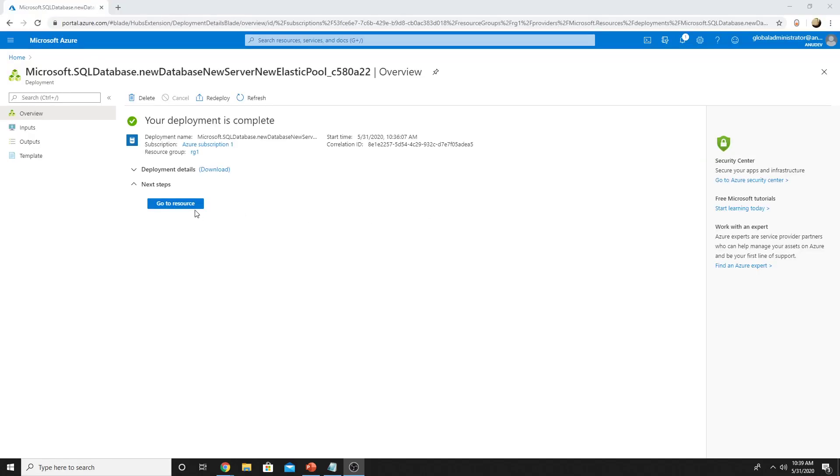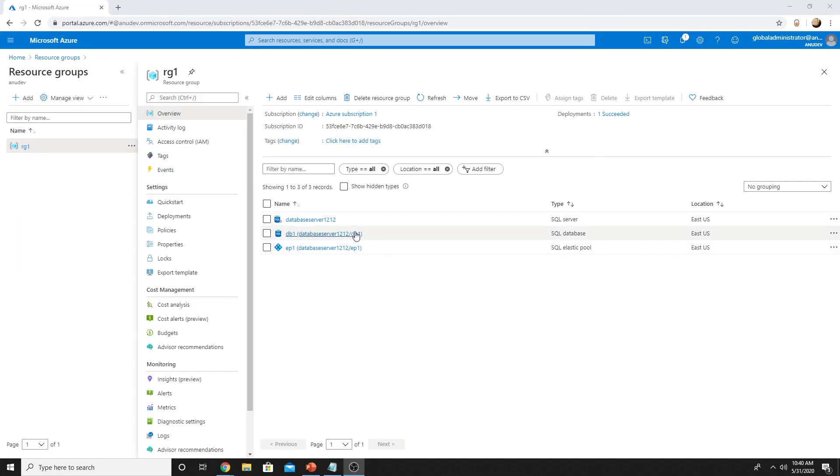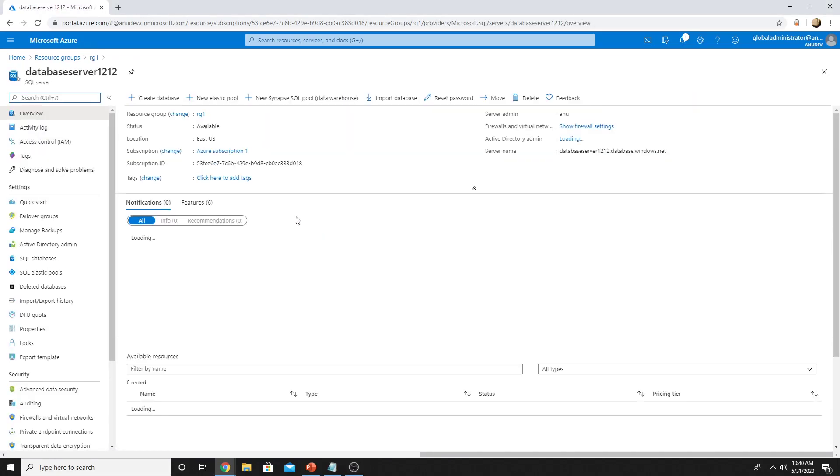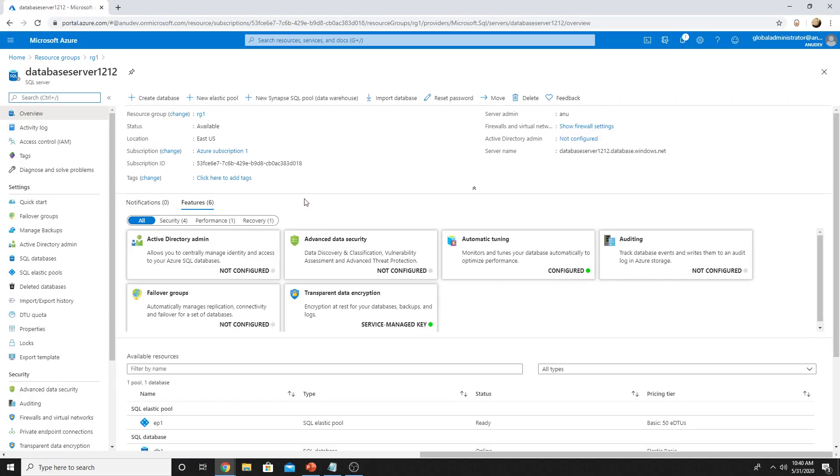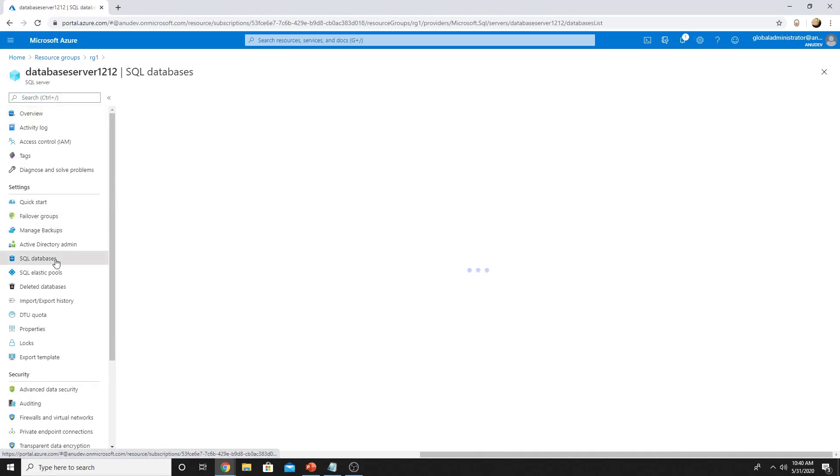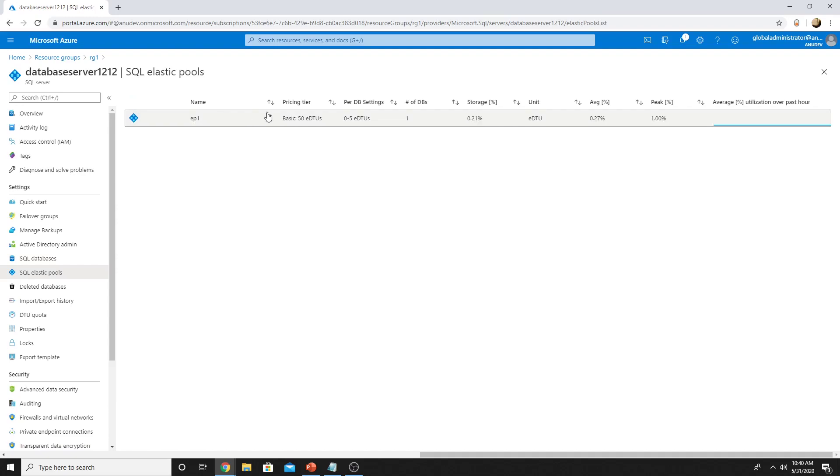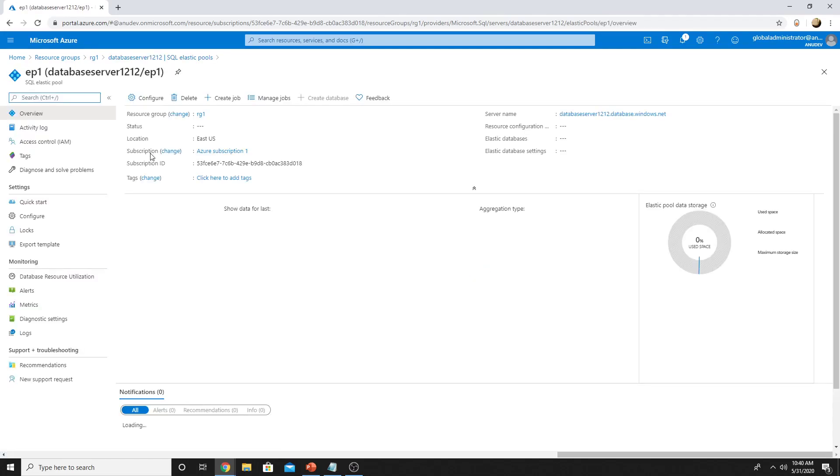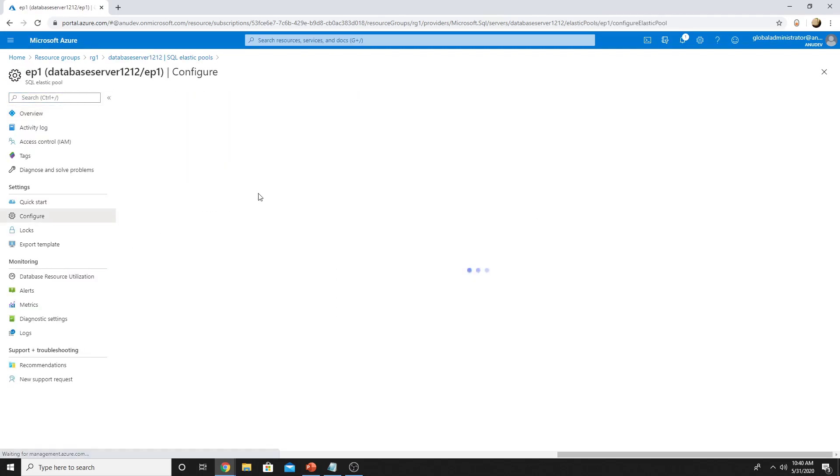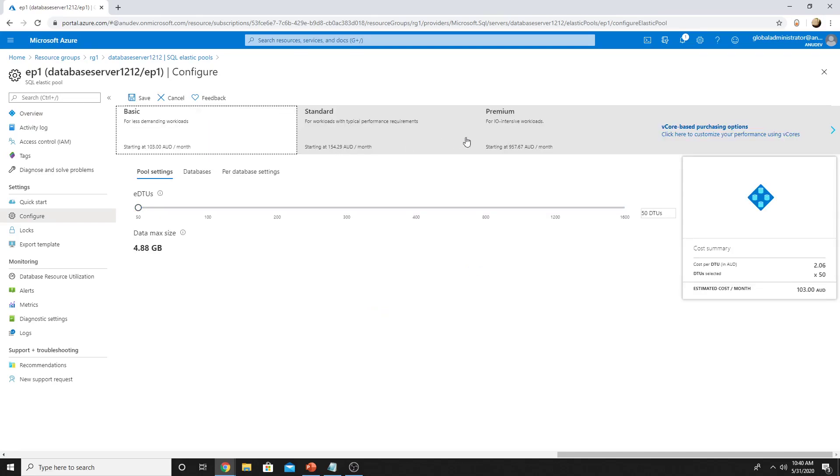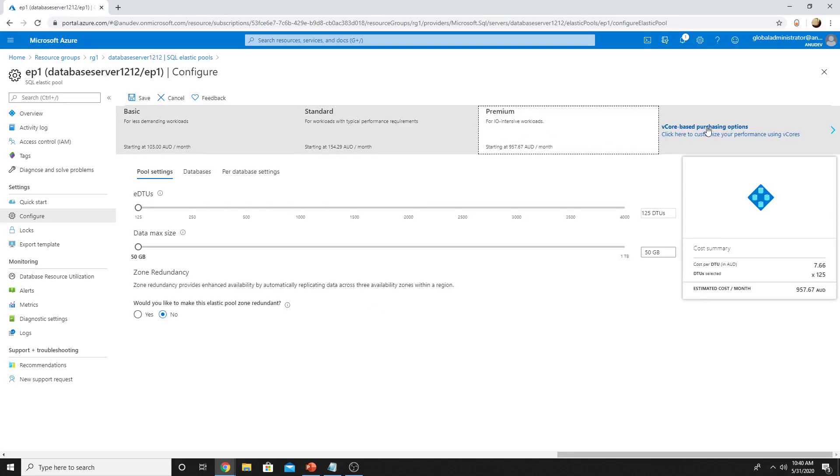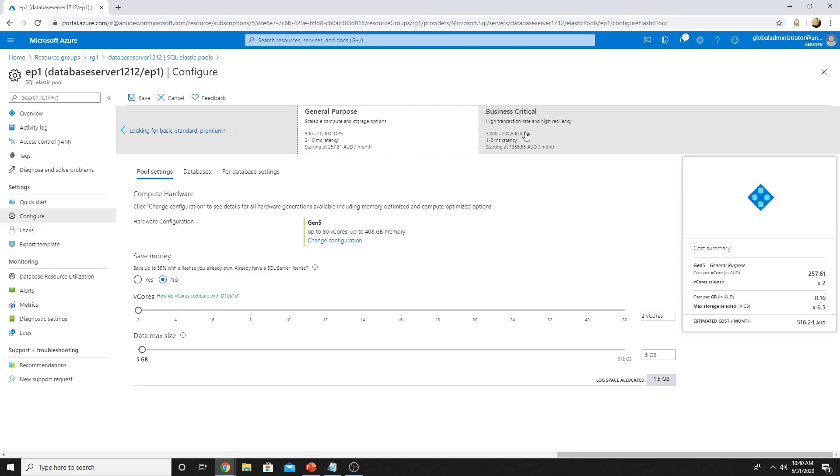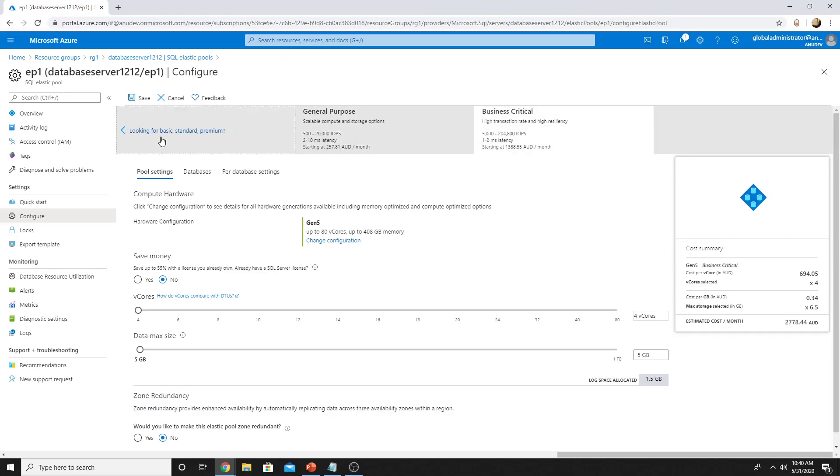Our database has been created. Here are our resources which have been created. This is my SQL server under which I have this database DB1, which I created, and this is the elastic pool. Once we go to our SQL server under SQL databases, we can see what all databases are running in it. This is my elastic pool. If I click on it, I can also configure it and change my tier. I can go to standard, premium,